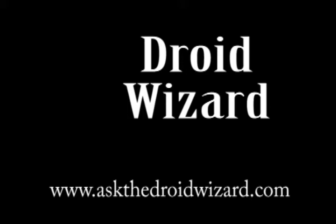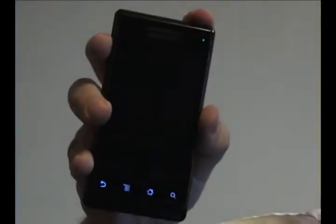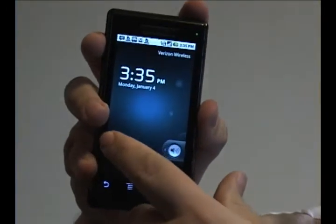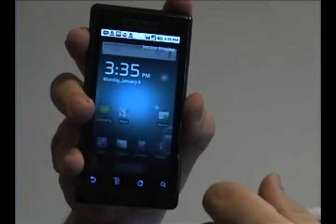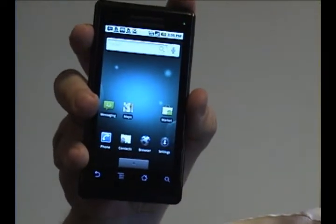Hey folks, DroidWizard here, bringing you some tutorials on your Droid phone. Today we're going to cover how to add and take away applications off of your main menu screen here.